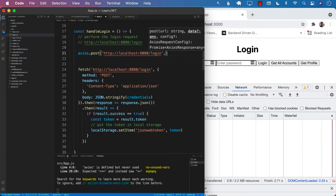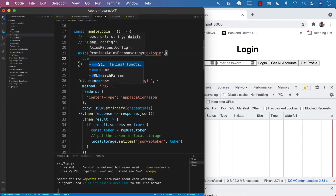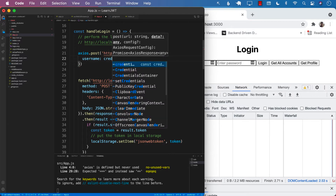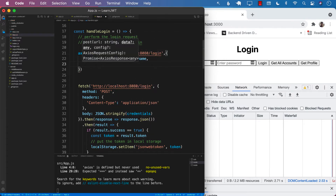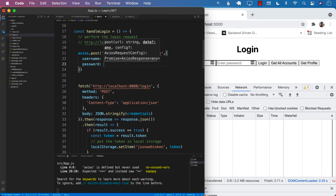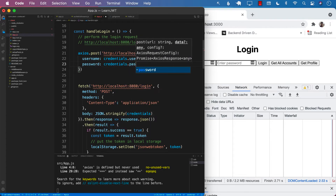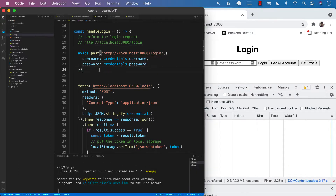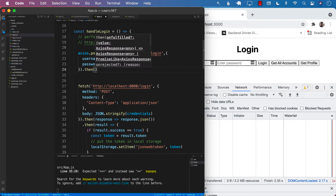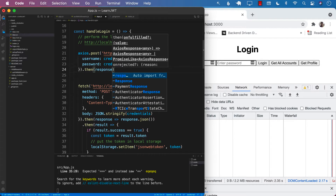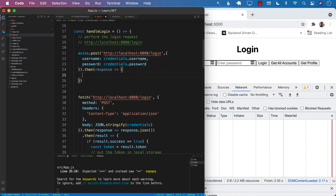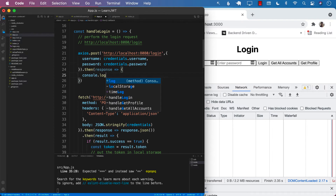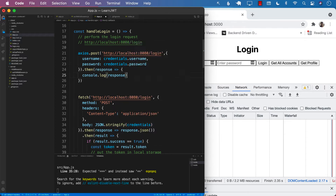The second argument is the actual object that you want to post. So in this case, username will be credentials.username and password will be credentials.password. You can actually put the whole credentials object in there if you want — that is also fine. Then dot then — it is going to give us a response. And let's go ahead and print out the response. Note that we're not calling another promise response or JSON, because that is for the Fetch API. We are now using the Axios API.